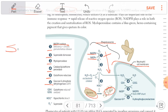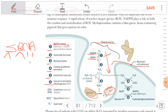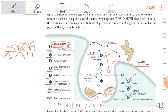Catalase-positive organisms include: Staphylococcus aureus, Serratia, Burkholderia species, Pseudomonas, Nocardia, and Aspergillus. NADPH oxidase deficiency equals chronic granulomatous disease.